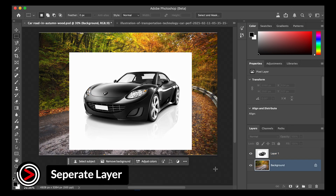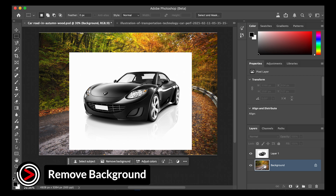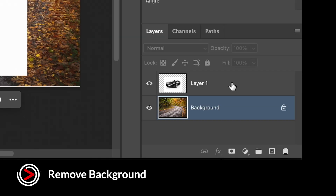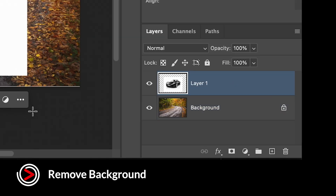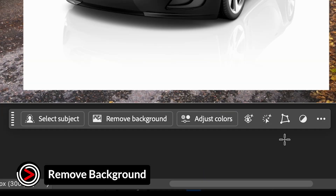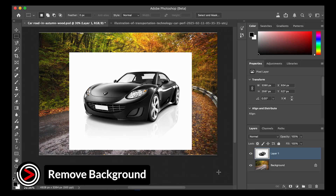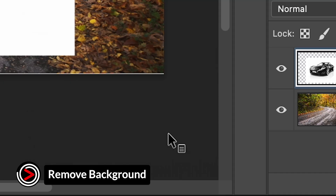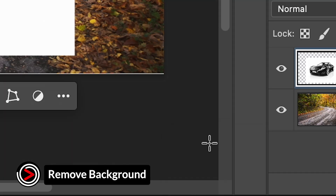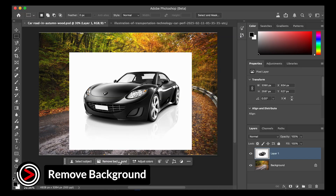The most straightforward use of Harmonize is to blend a subject seamlessly into a new background. Start by removing the background from your subject. Select the subject layer in the layers panel. In the contextual taskbar, click the remove background button. If the taskbar isn't visible, right-click outside the canvas and choose show contextual taskbar.